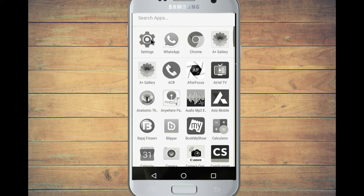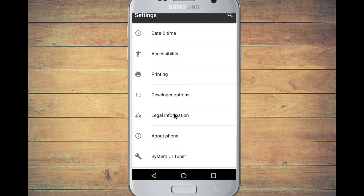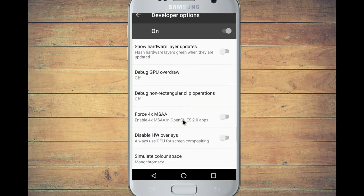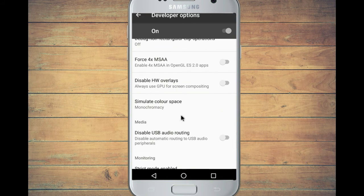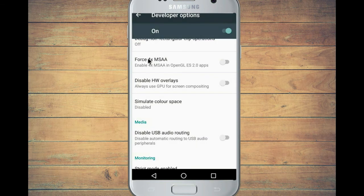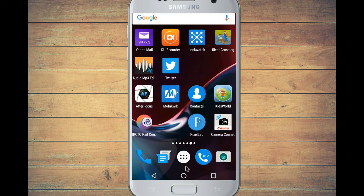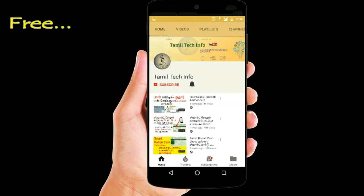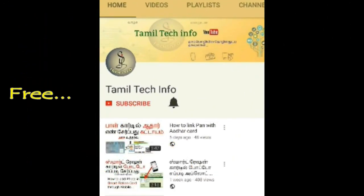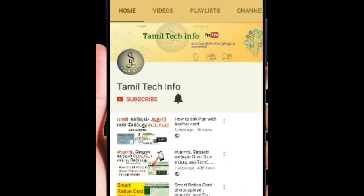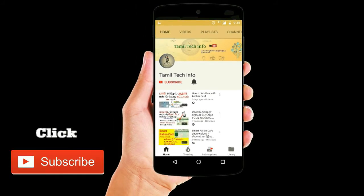If you don't want the black screen and want to change back to color, go to Settings, then Developer Option, scroll down, and find Simulate Color Space. Click that option and select the default color option to restore color. If you want to check out the channel, please like, share, and subscribe to the video.